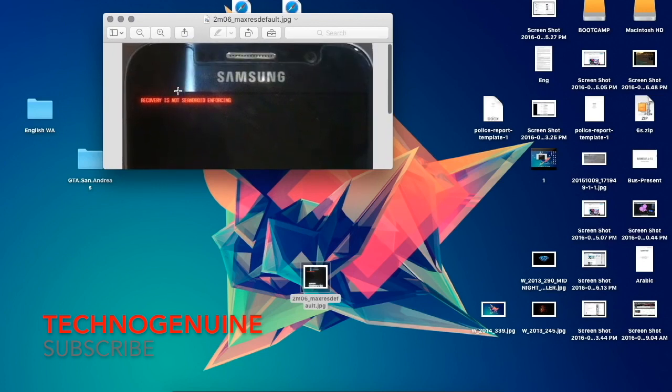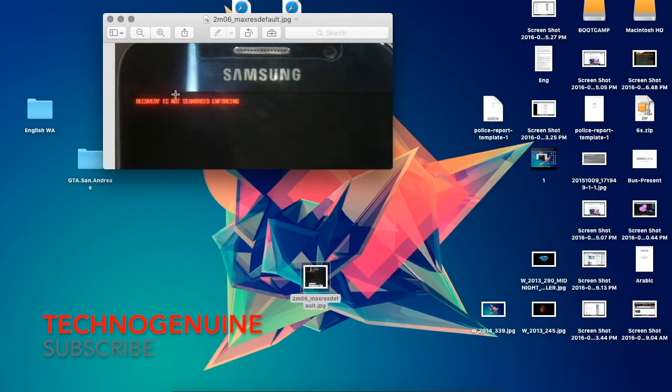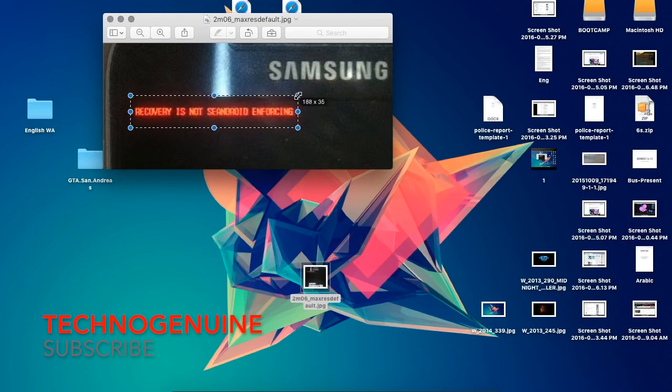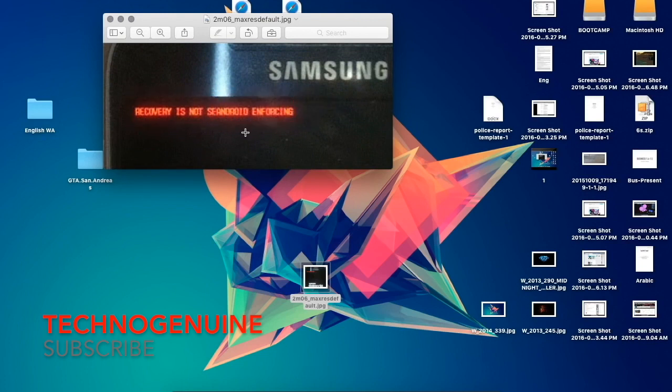the boot looping. In other words, the phone reboots itself constantly and it shows this message. And it says that recovery is not SEANDROID enforcing.